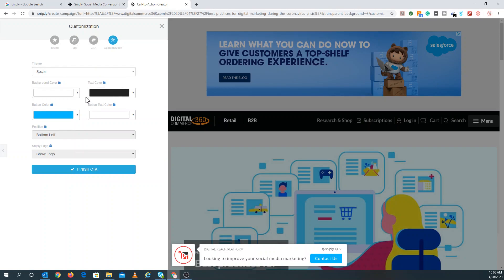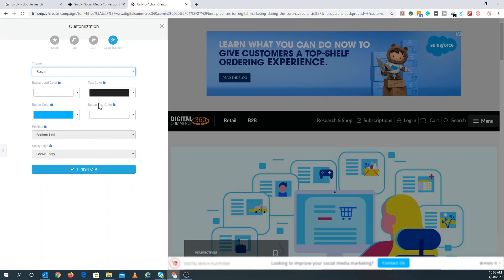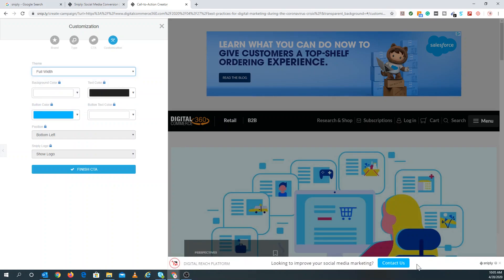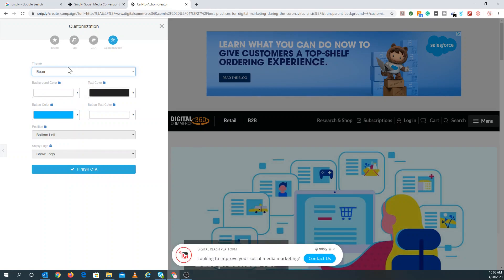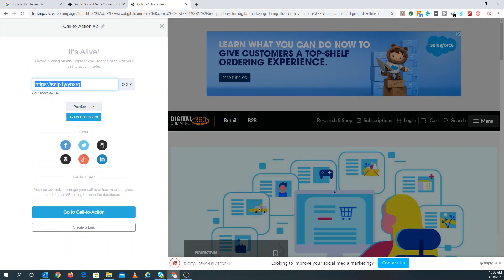With the paid version you can play around with the color scheme and change the theme. You can see the different theme options: when I went back to social, this is exactly how it would look — it kind of looks like a thought bubble. Here's the full width option, which takes up the full bottom of the screen and might be even more ideal. I want people to contact me, so I'll do the full width on the bottom. All I have to do next is click 'Finish CTA.' And there you go — here's my snip. That's all I have to do. That's my Snipply link right there.